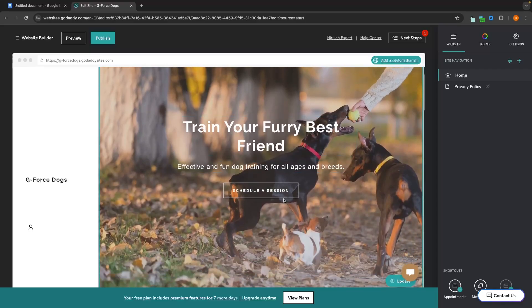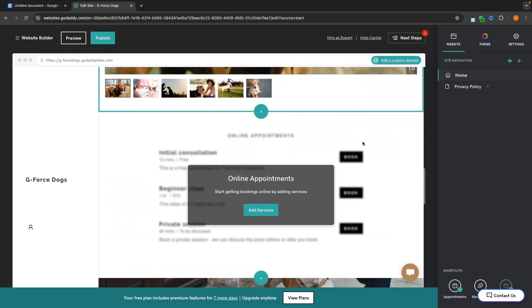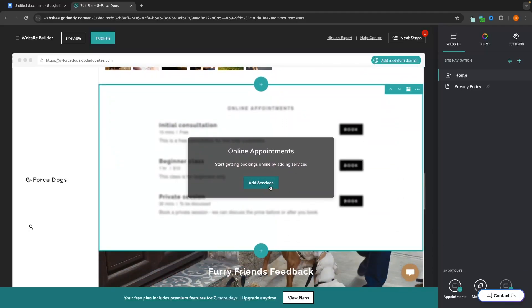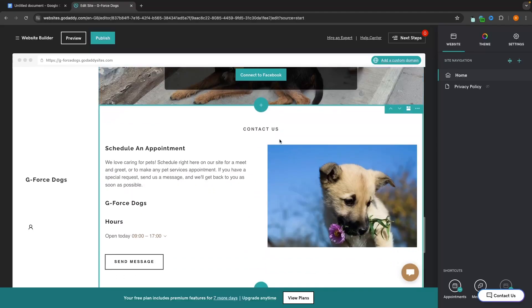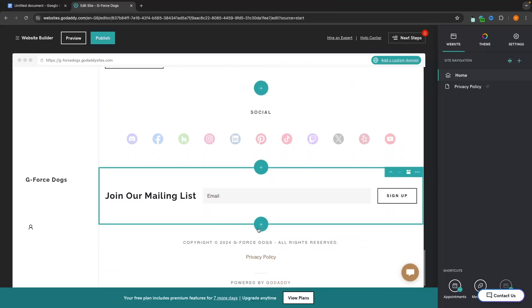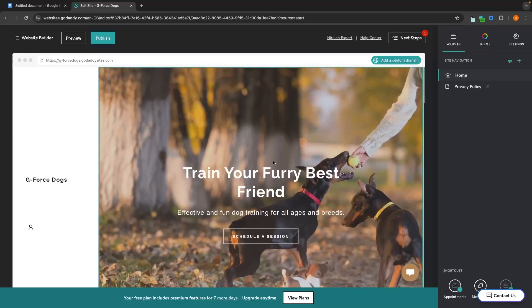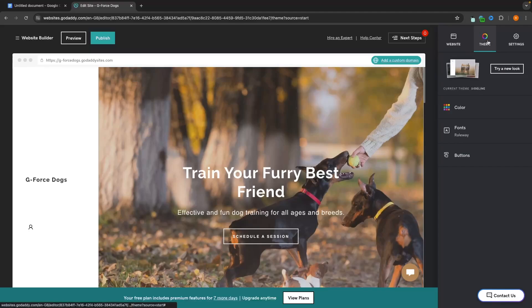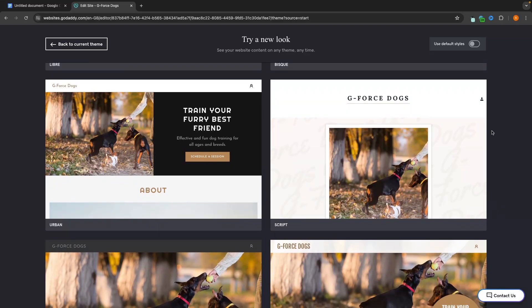It says 'Train Your Furry Best Friend'. We have a title, a 'Schedule a Session' button, an about us section, a gallery, online appointments where we can add the services we offer, feedback and testimonials, a contact us form, social links, and the mailing list. Some areas definitely need editing and customization. But before we make any changes, go over to 'Theme' on the right-hand side, and we can click on 'Try a New Look'. This is going to give you a few different options to completely redesign the website.